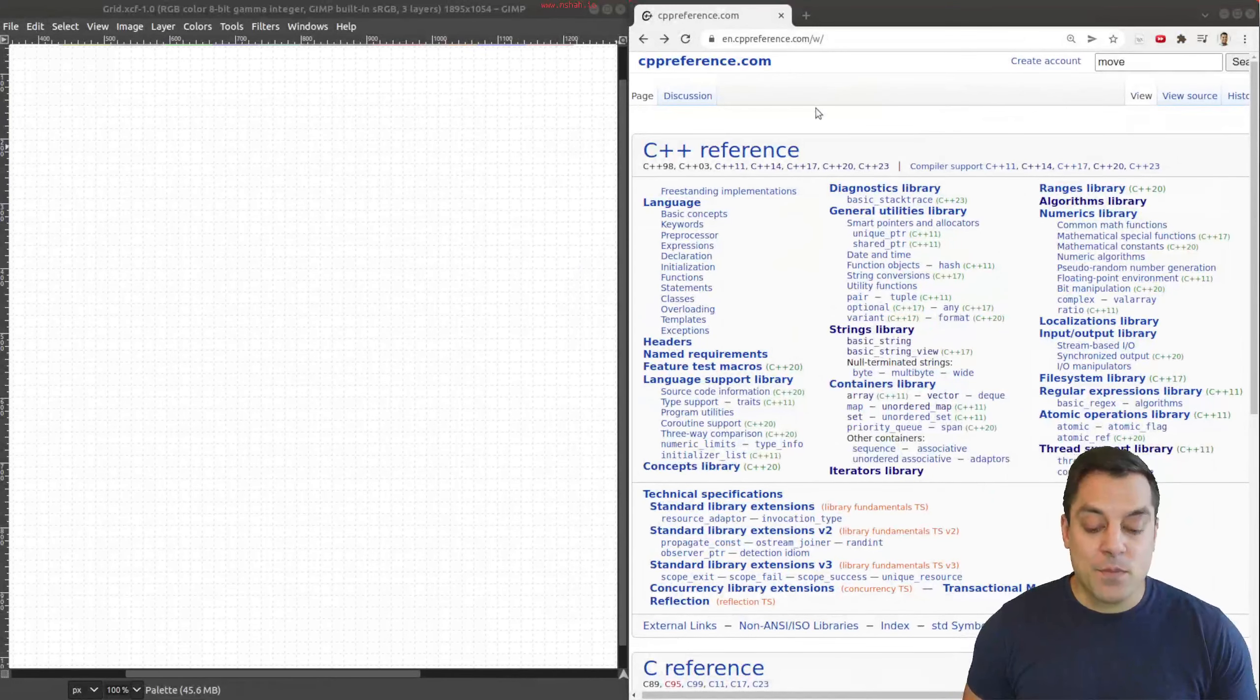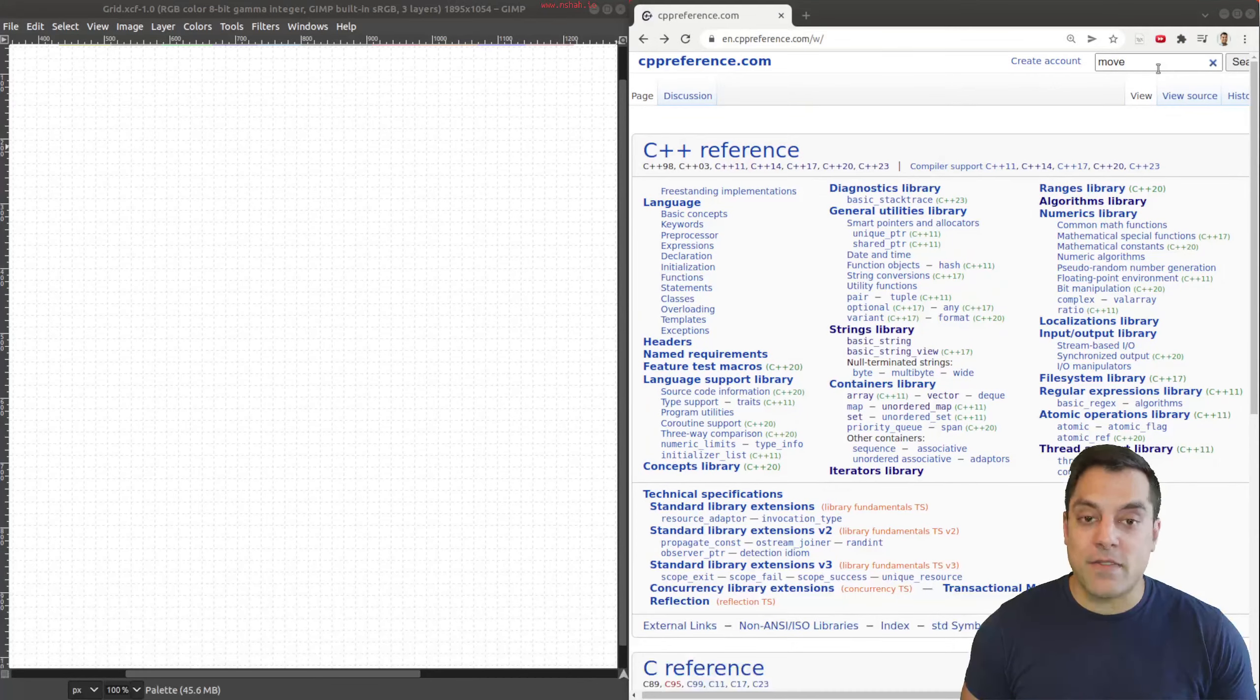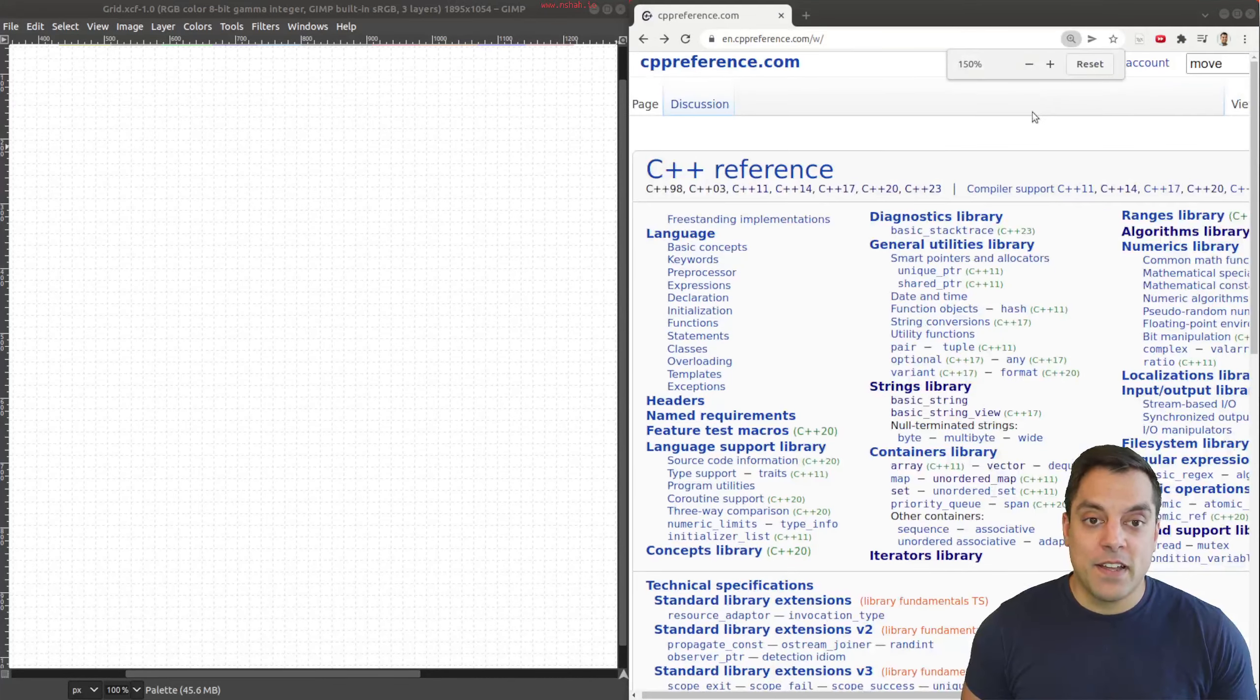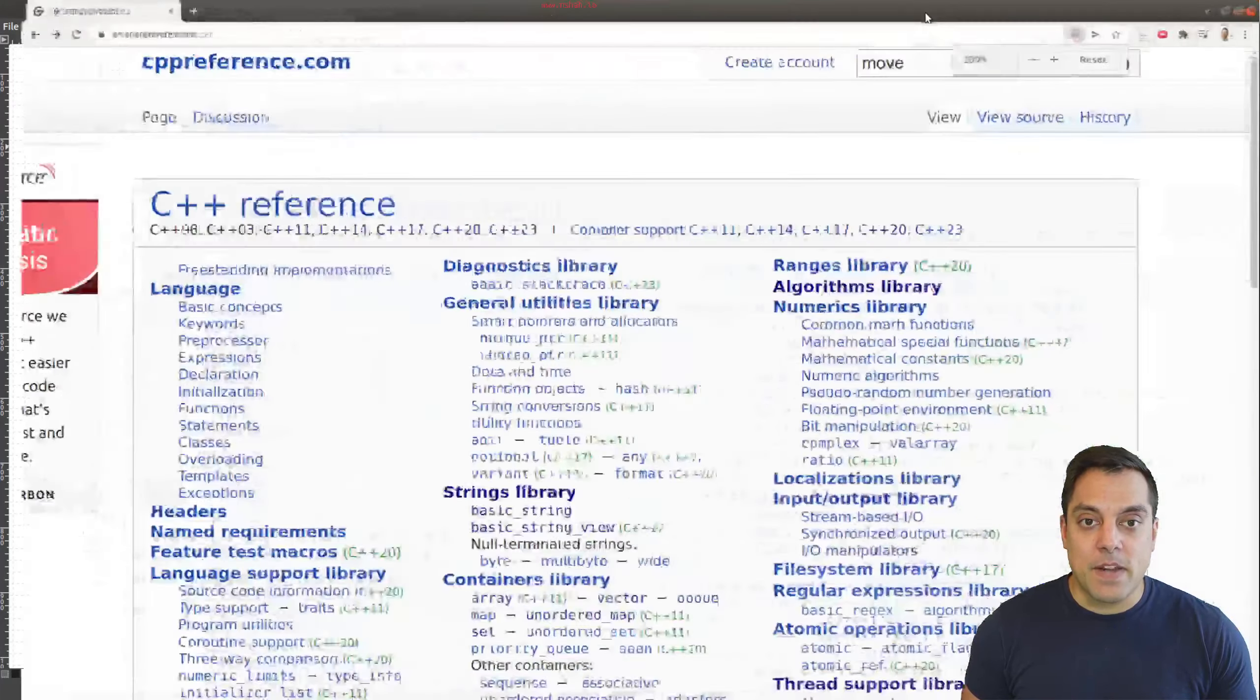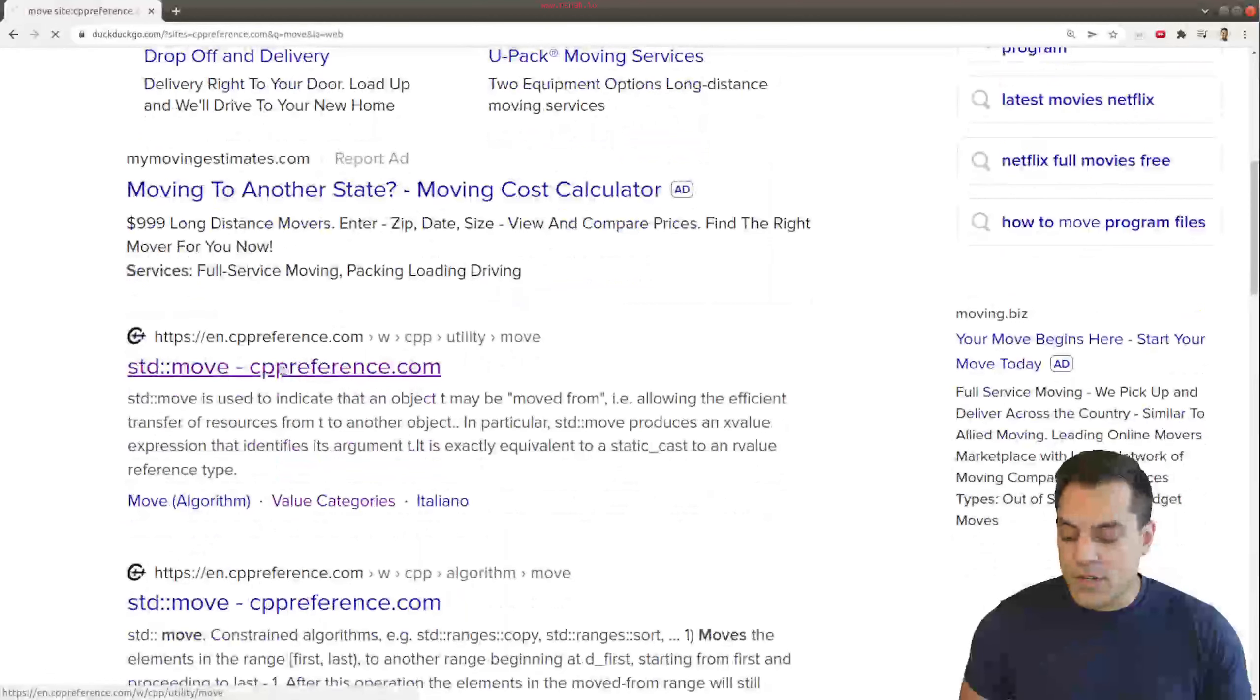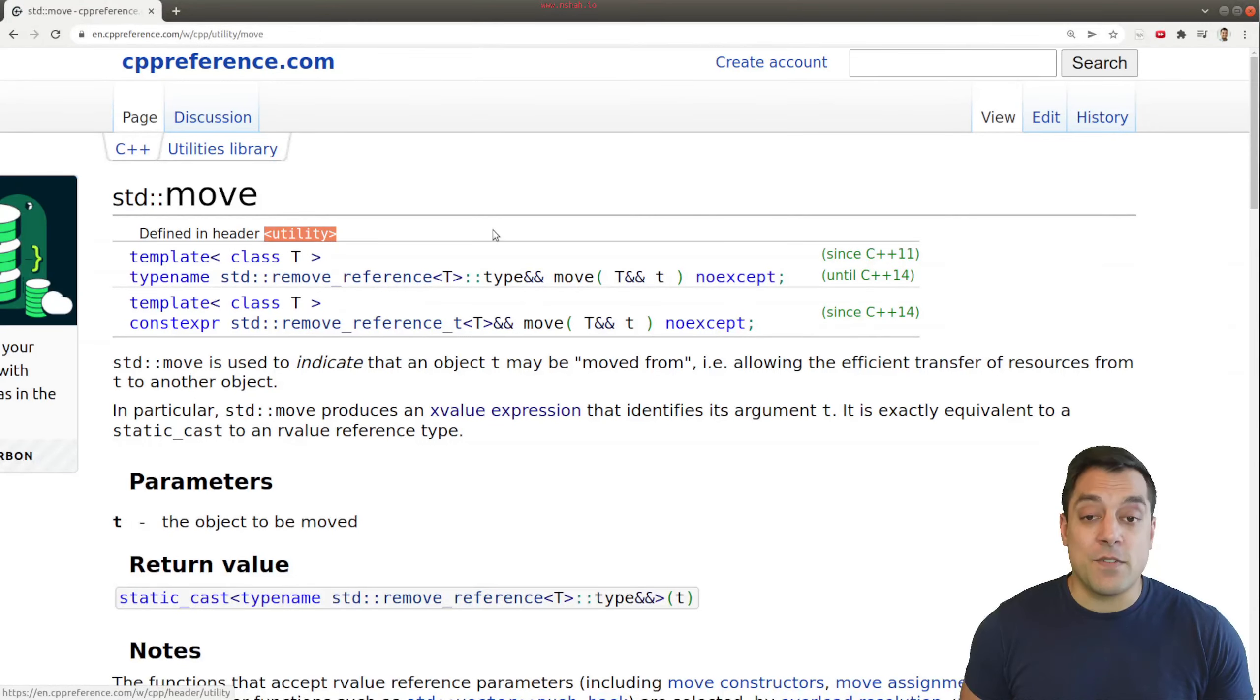So let me go ahead and bring us to CPP reference, my favorite website here, and I'm going to make this a little bit bigger, and let's just go ahead and search for move here. So within the actual search here, you'll find standard move, which is defined in the utility header.